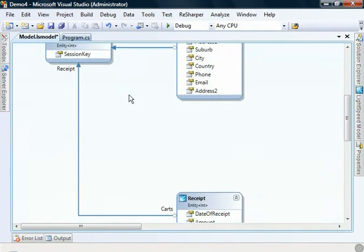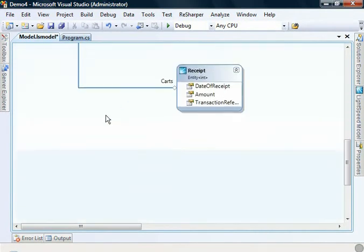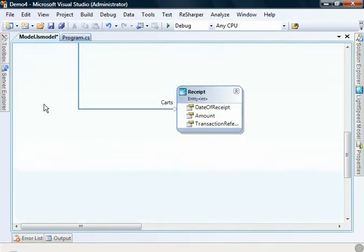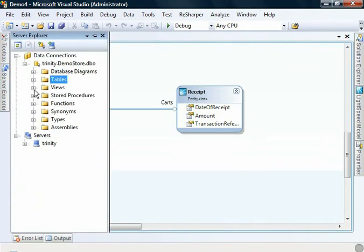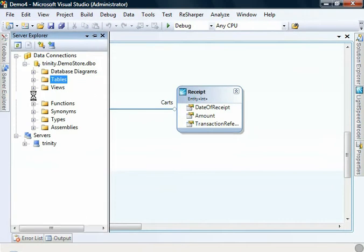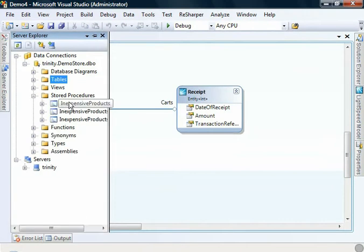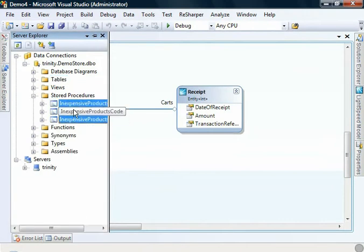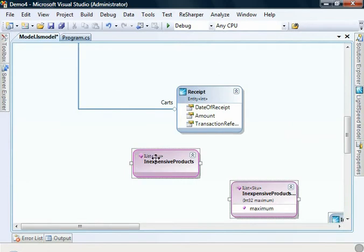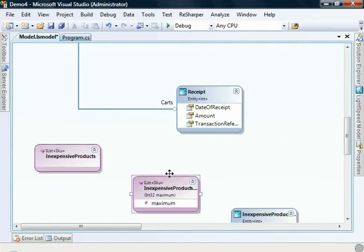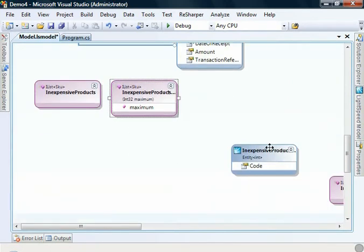And here we have a fairly straightforward model. It's basically cart, cart items, customers and receipts. Now, what we can do to work with stored procedures is we can drag on the stored procedures that are actually already in our database. We can come here, we've got three stored procedures. Drag these over and just explore what's going on here.